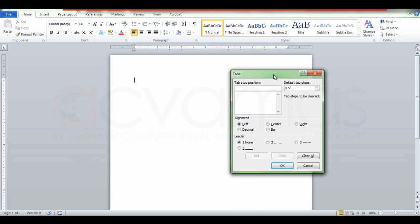Here is the arrow. We will type in the first tab, the chapters, and the page. We will type in the tab position.